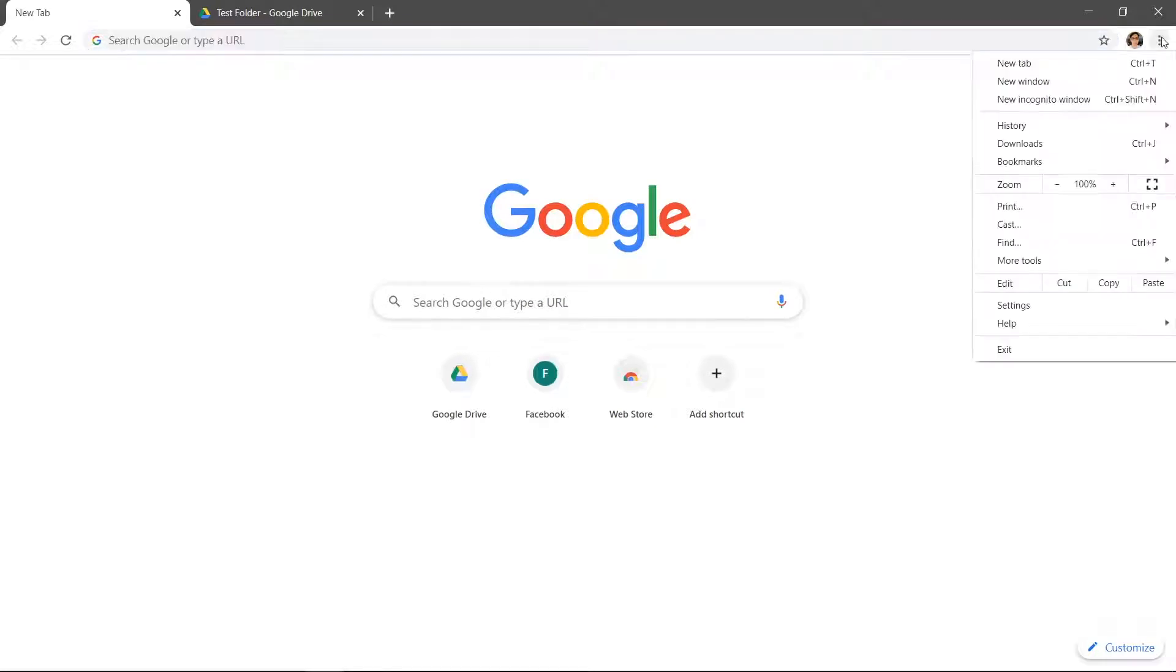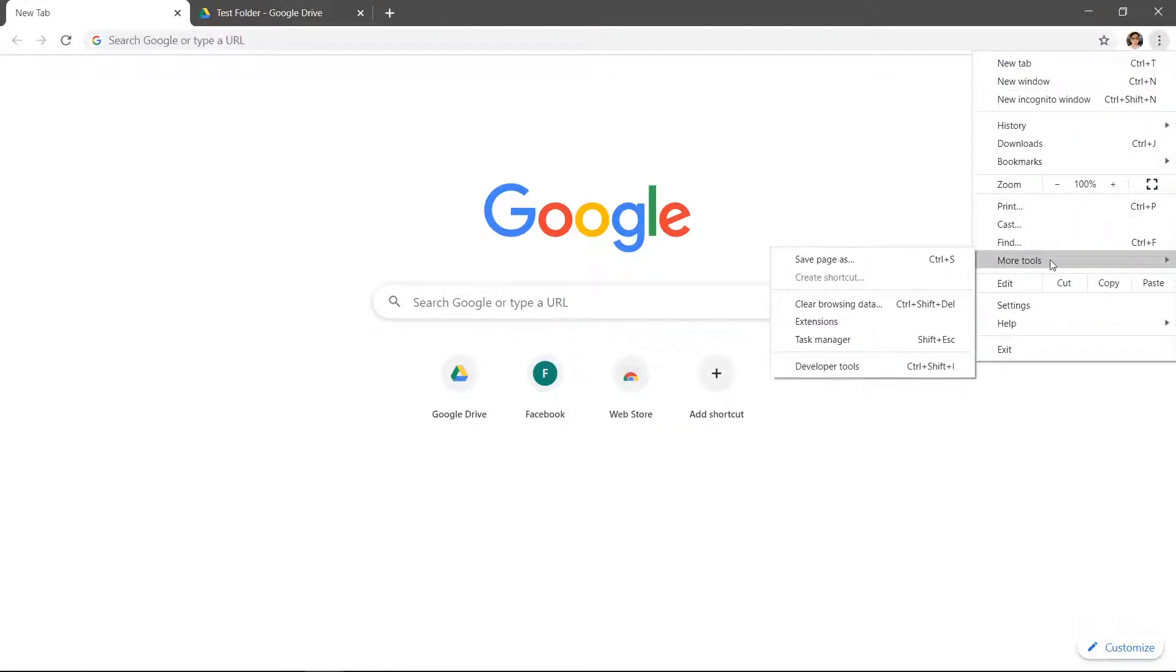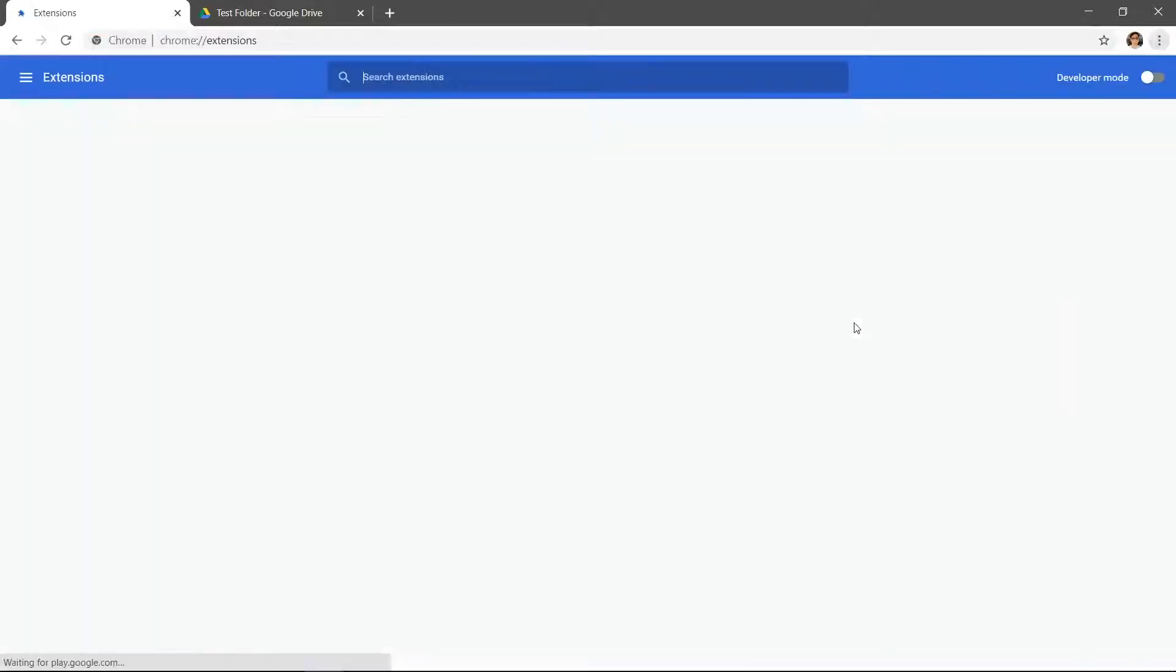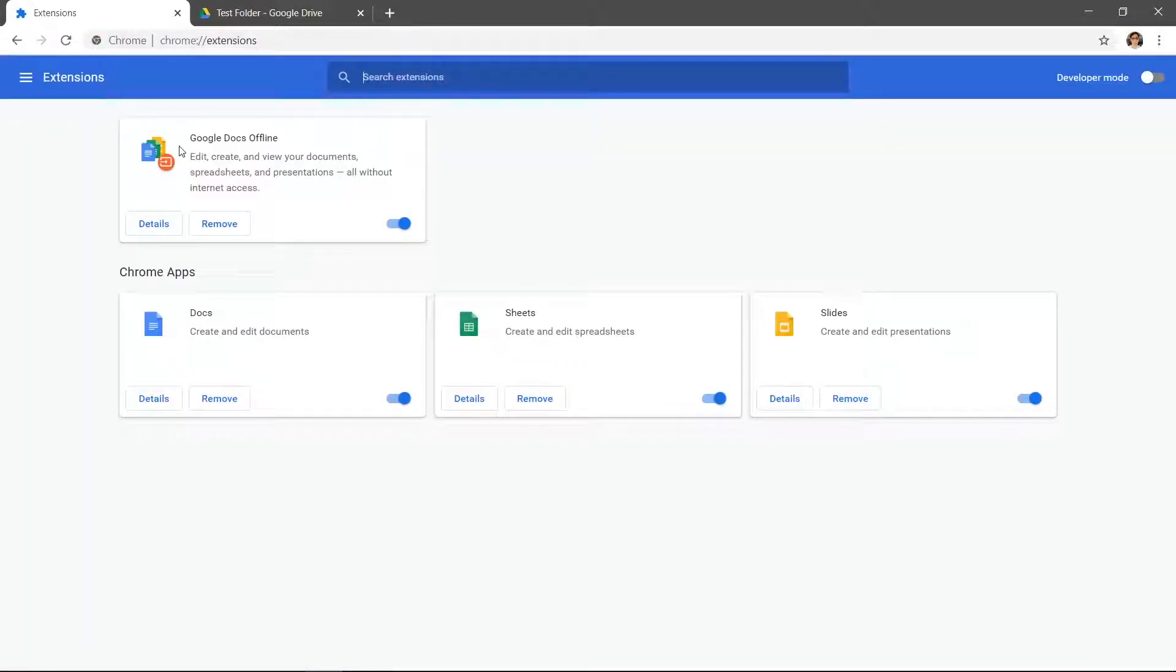After installing Chrome, click the three dots in the top right, hover over more tools, then click extensions. You will notice that I have the Google Docs offline extension. Make sure this is enabled. This comes built-in with new Chrome installations.